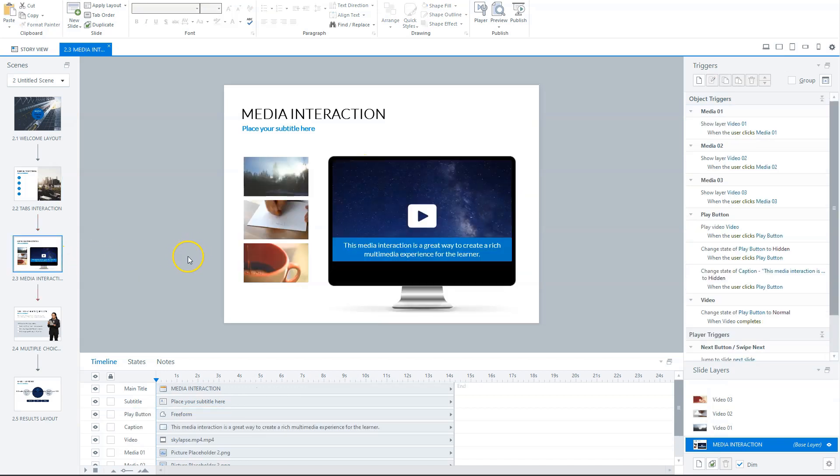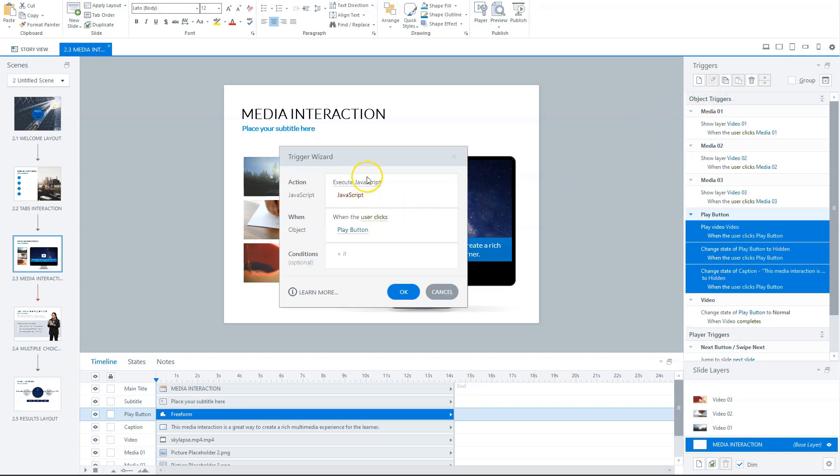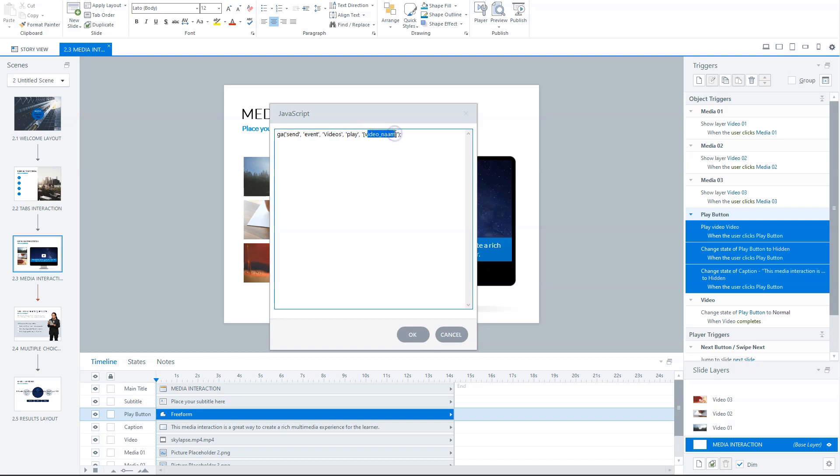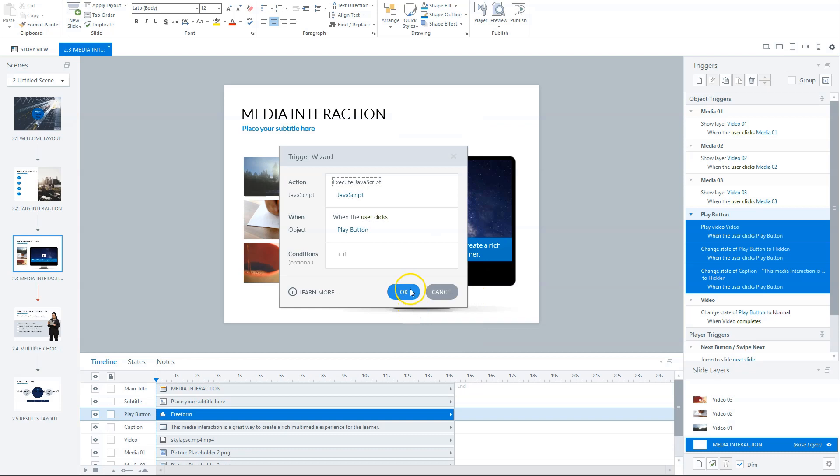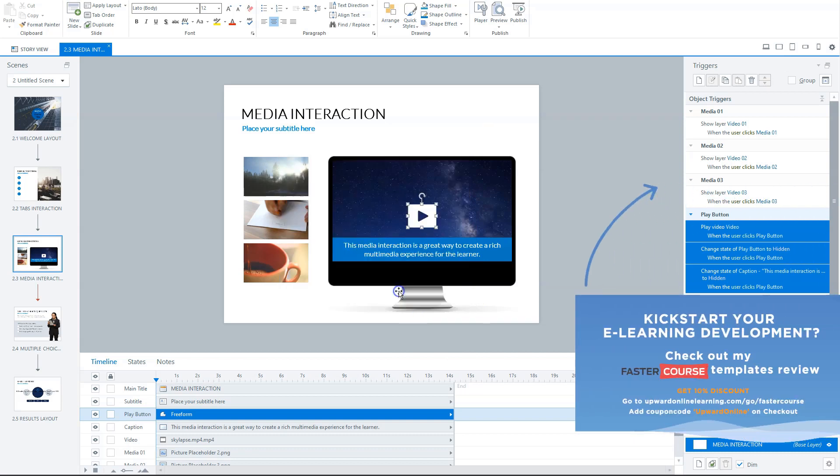But the same you can do for instance, for a video. So let's say we want that a user clicks this video. So on this button, I create a new trigger. Set X, kill JavaScript, and I paste my JavaScript code in it. So it says send event, and now the event is videos. This is a play event, and here I can fill in the video name. So for instance, here it goes for Skylabs. So Skylabs and click on okay. And this is correct when we want to execute it when the user clicks the play button.